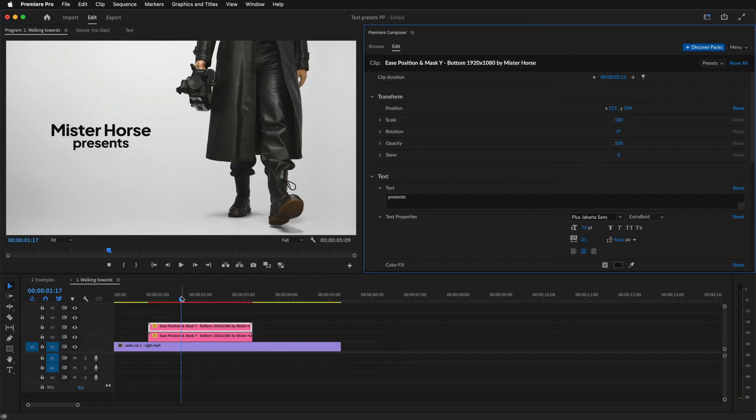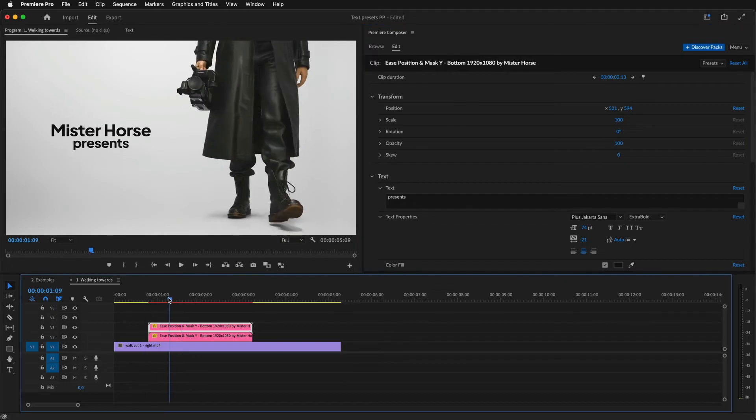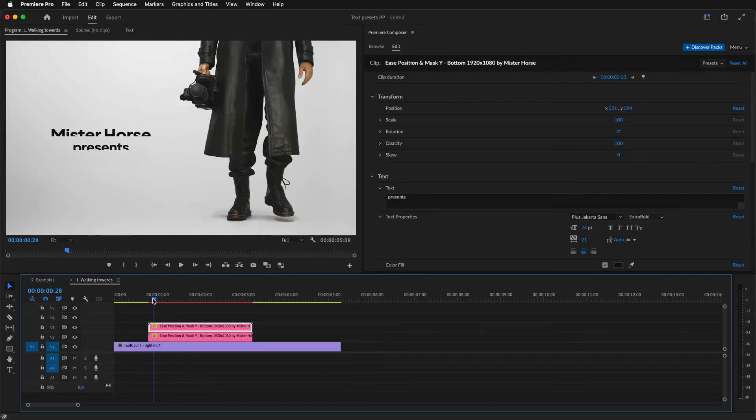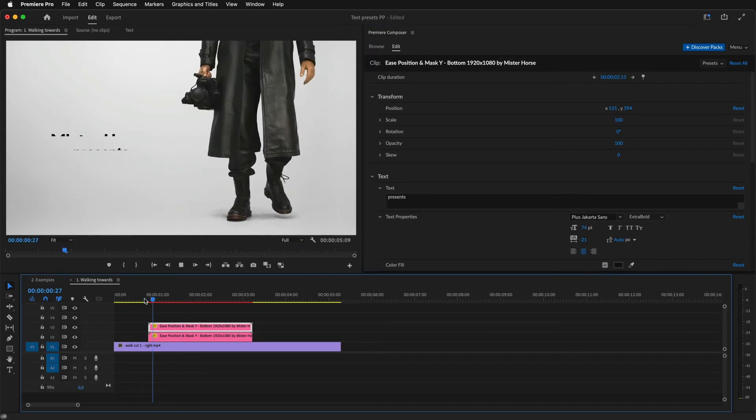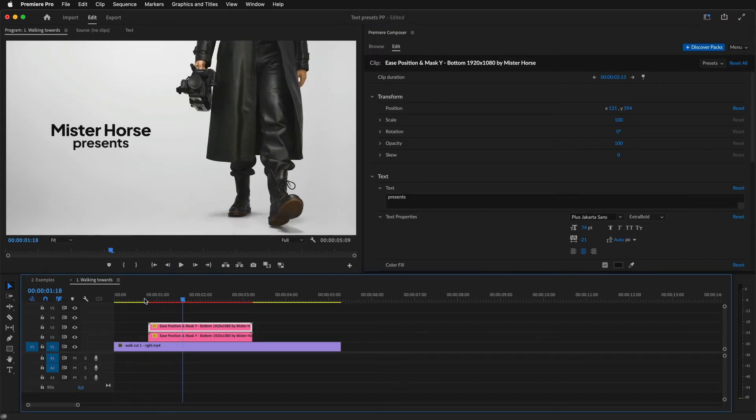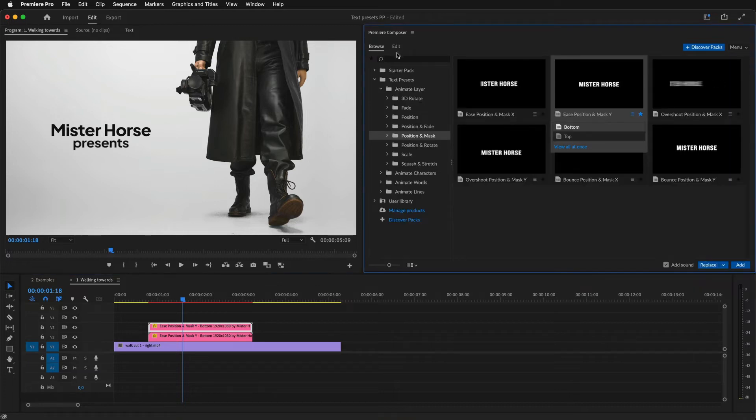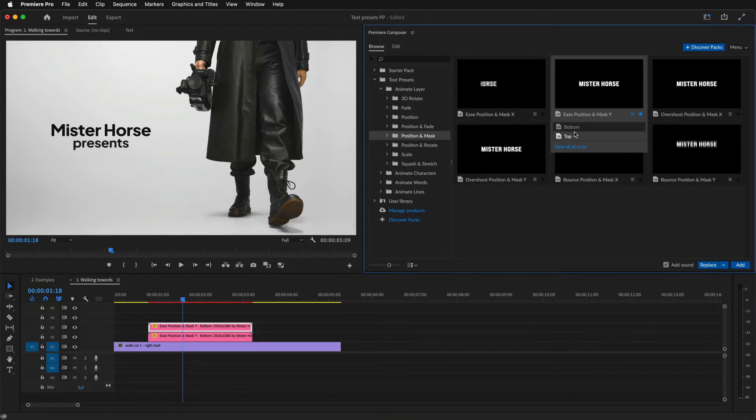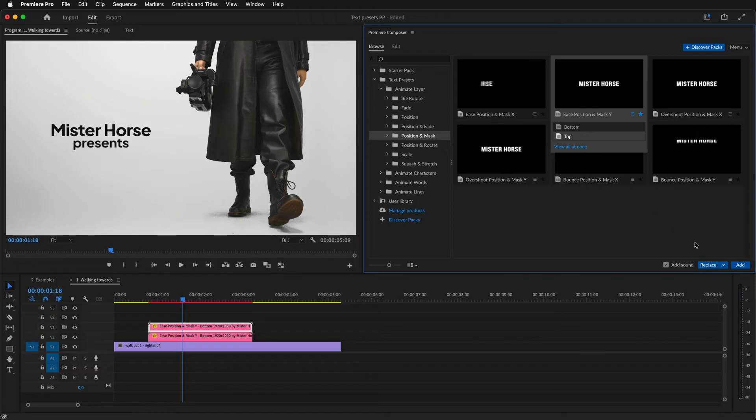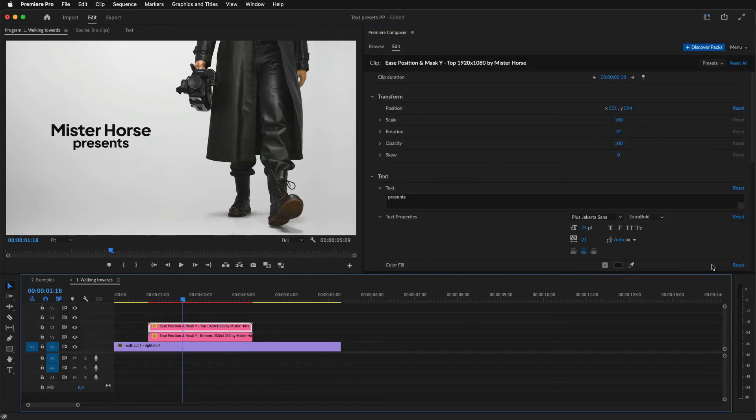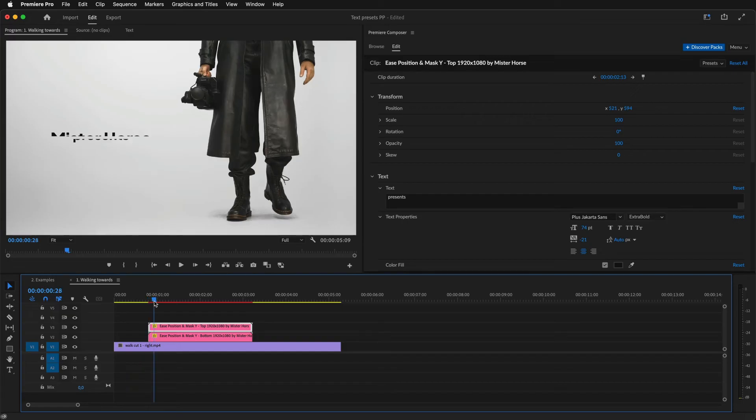Let's preview it. Now both animate from below, but I want to animate from the top. So, I'll go to browse. And having the clip and the other preset selected, I click replace. And this is how it looks.